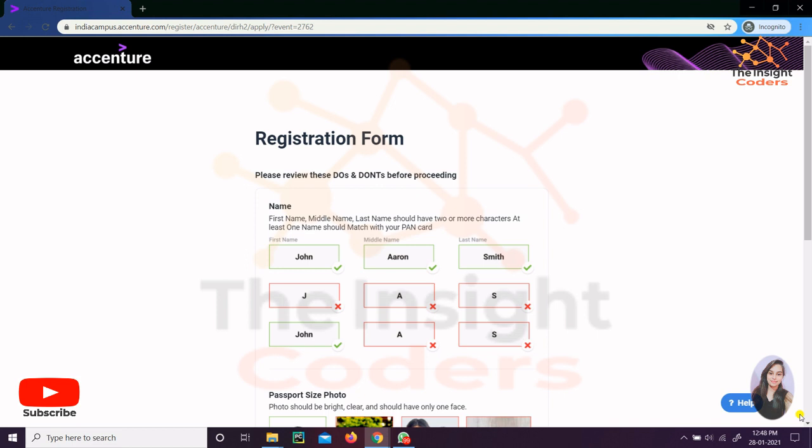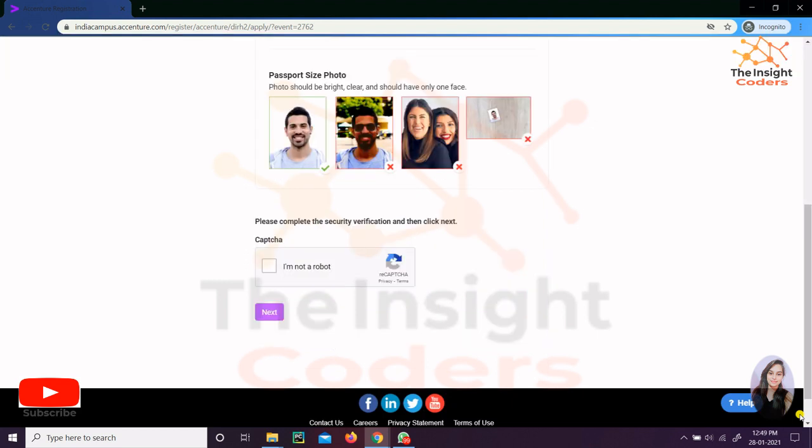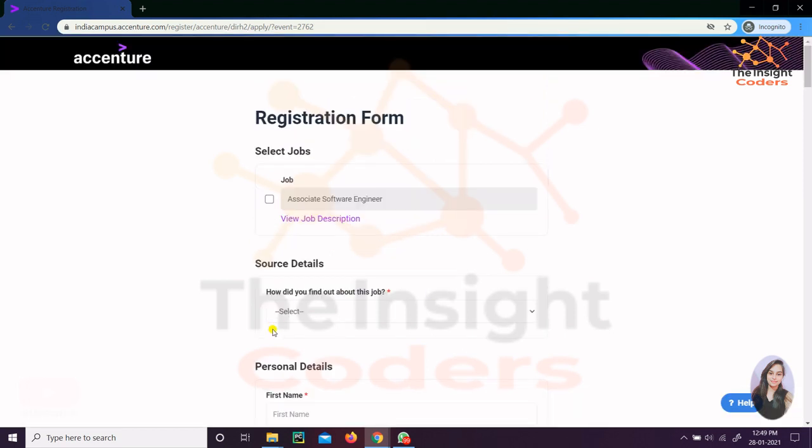After opening the link mentioned in the description, you will be redirected to this page. Simply click on 'I am not a robot' and then click on the next button. After that, you will be redirected to this page where you can click on the checkbox and fill the below details.